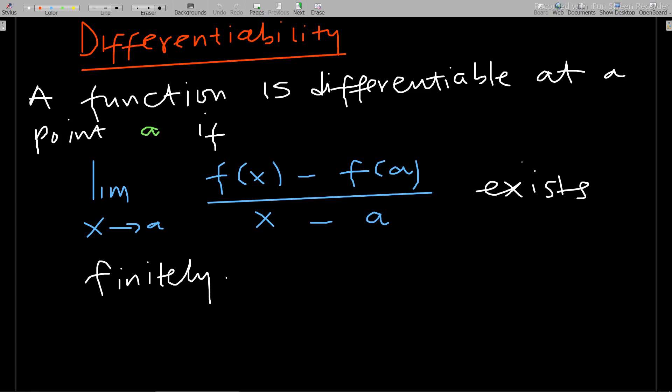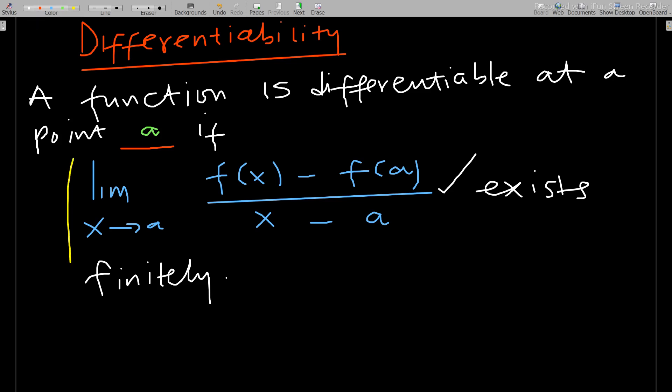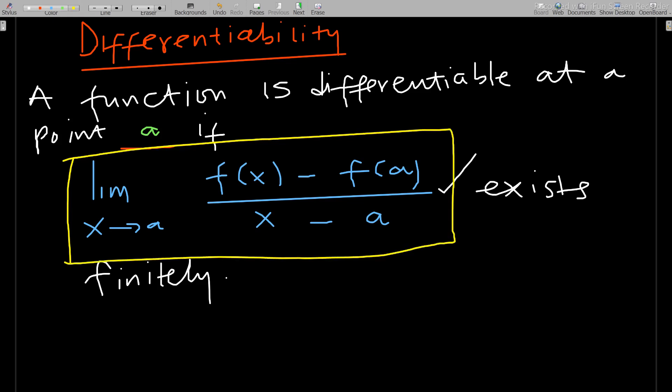So, differentiability — we want to know if a function is differentiable at a point. A function f(x) is differentiable at a point a if this condition exists: the limit of the fraction f(x) minus f(a) over x minus a, as x approaches a, exists finitely. If this whole condition exists, then the function is differentiable at point a.